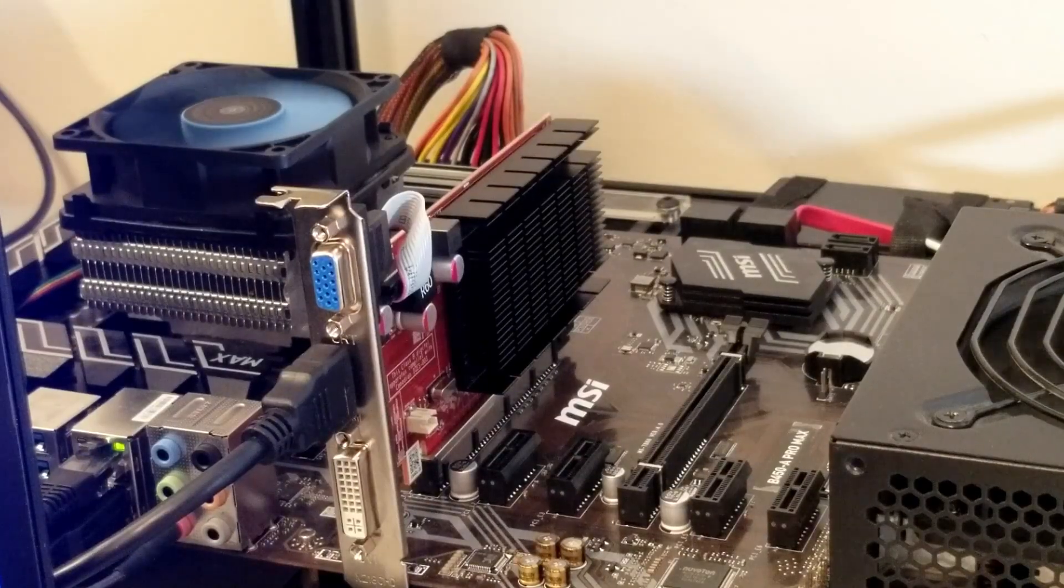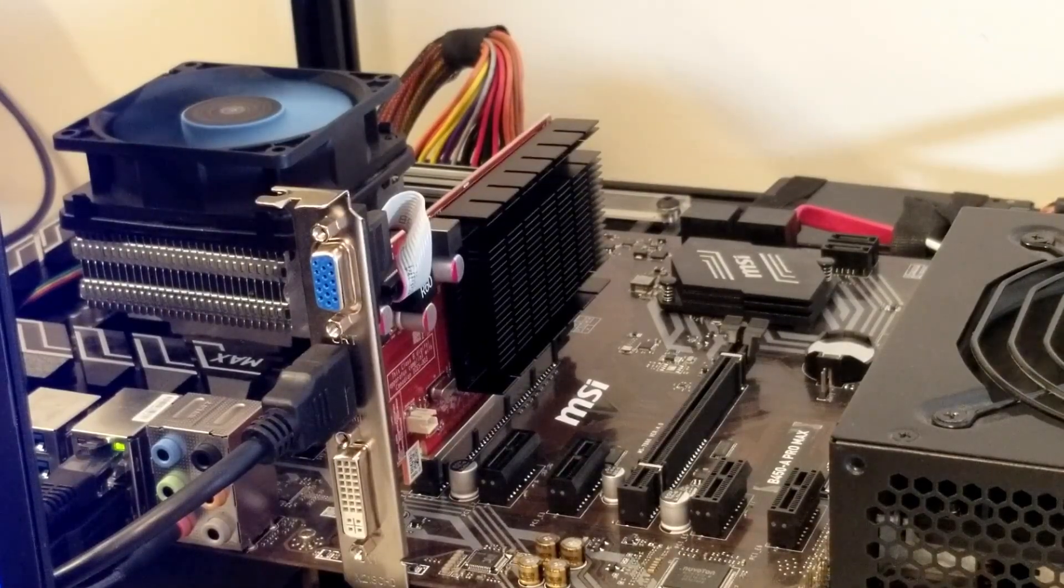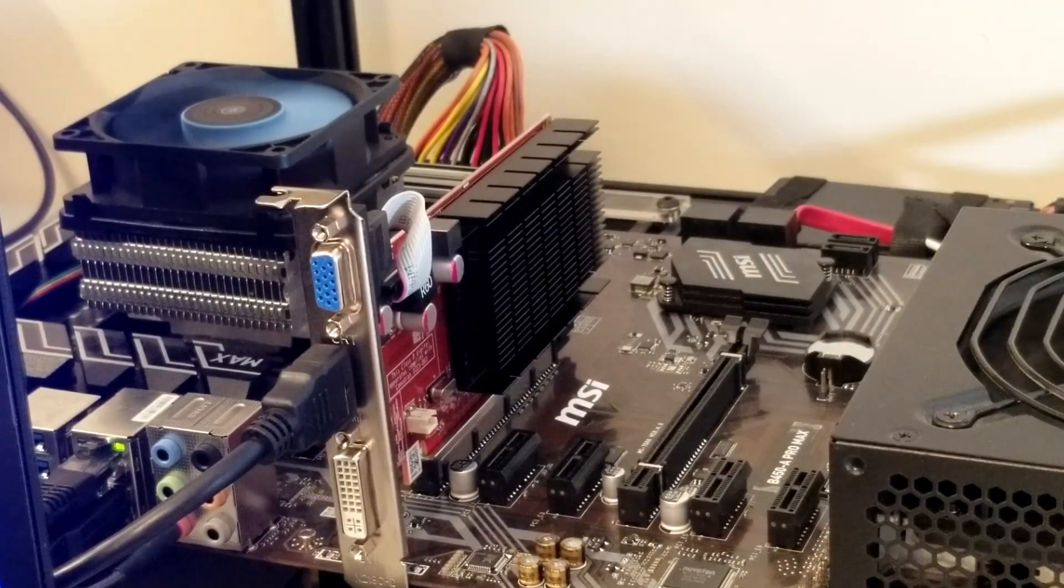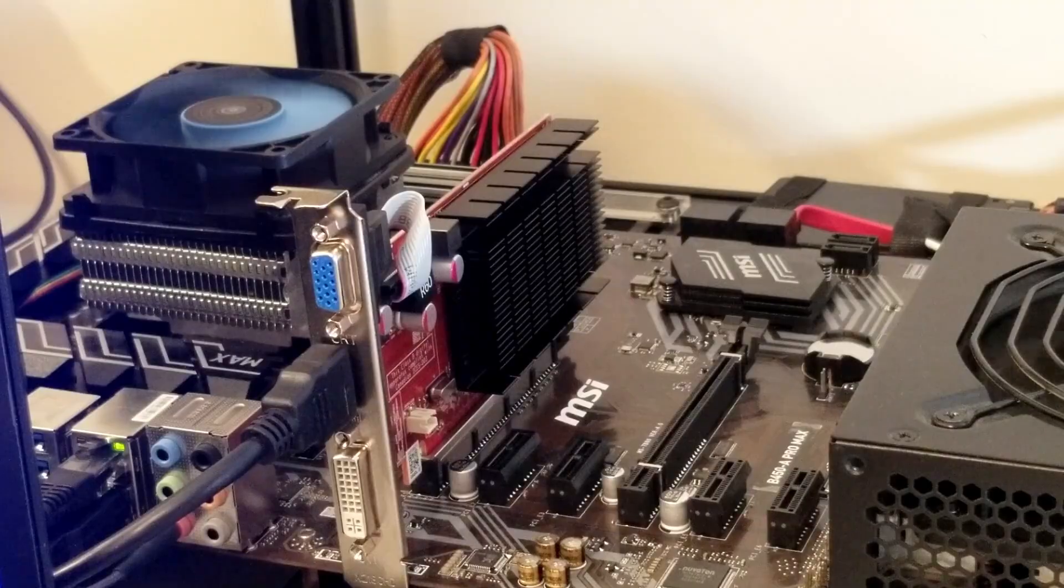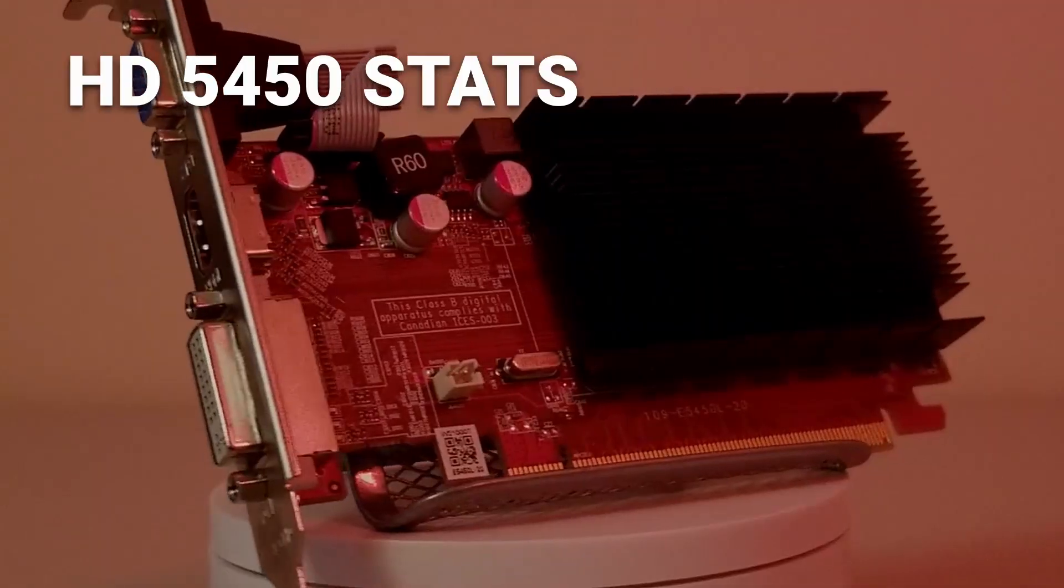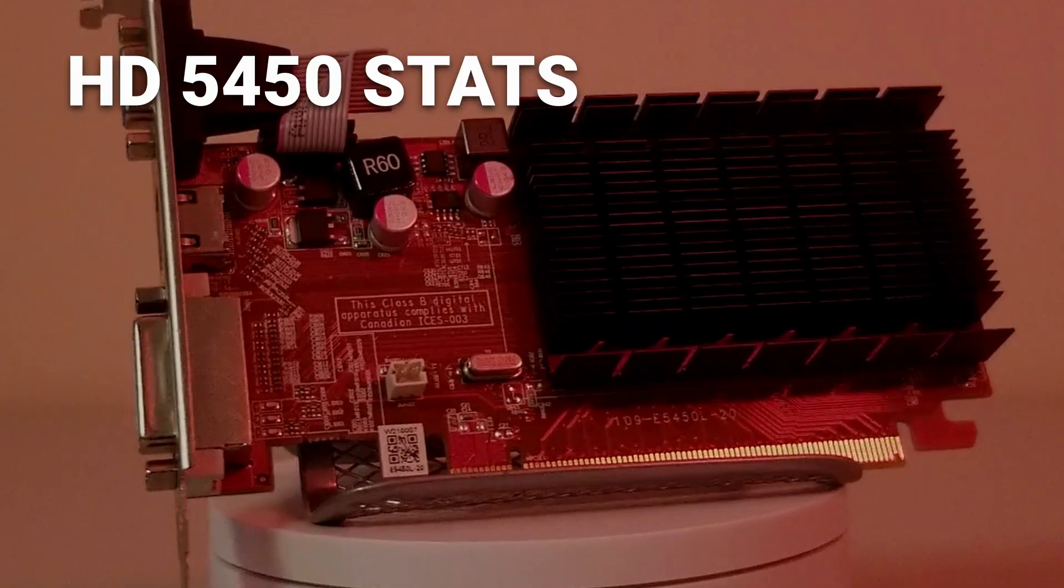However, if you already have one like I do, let's see what kind of performance we can get out of it. So, here's what we're dealing with.